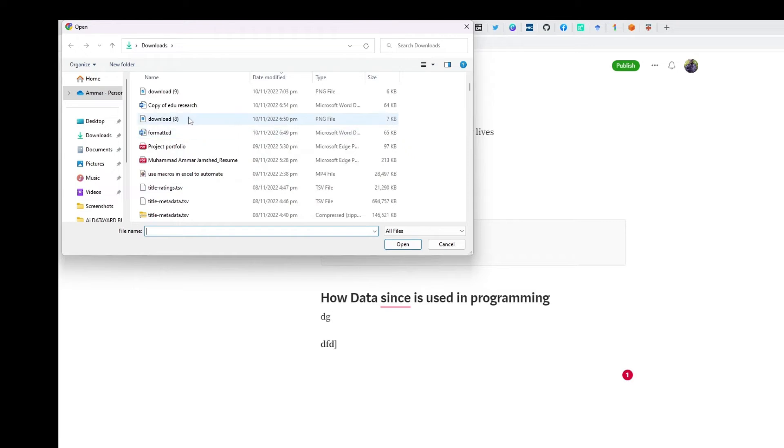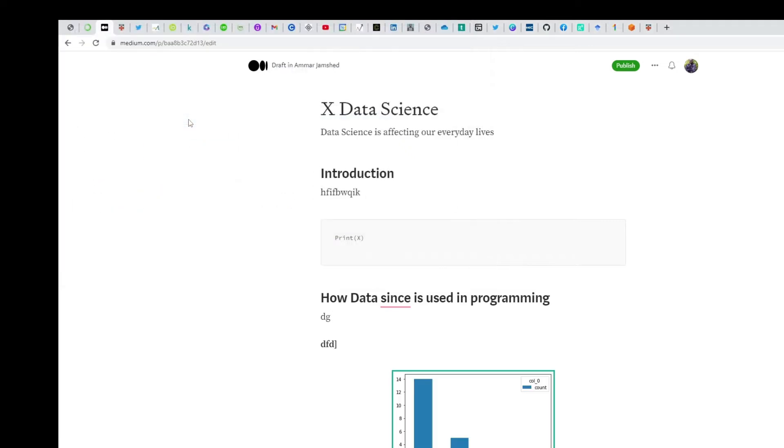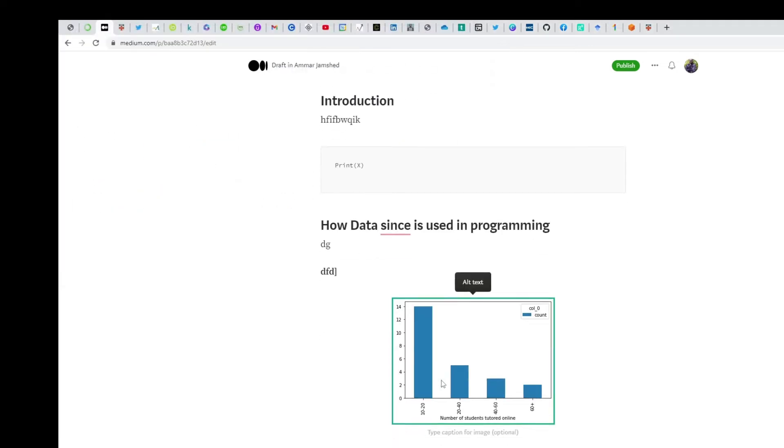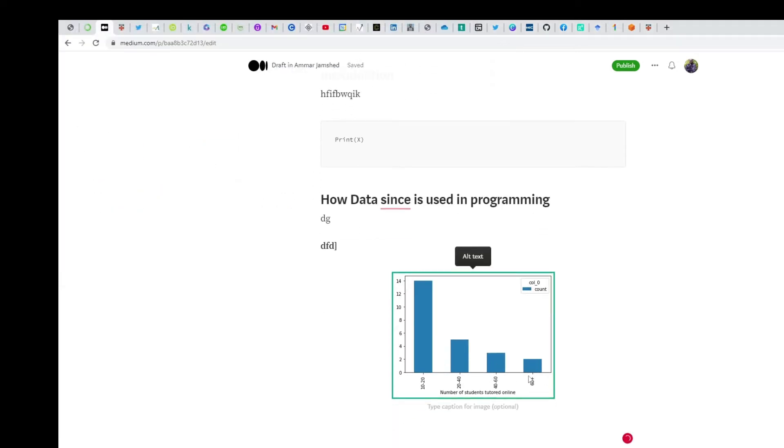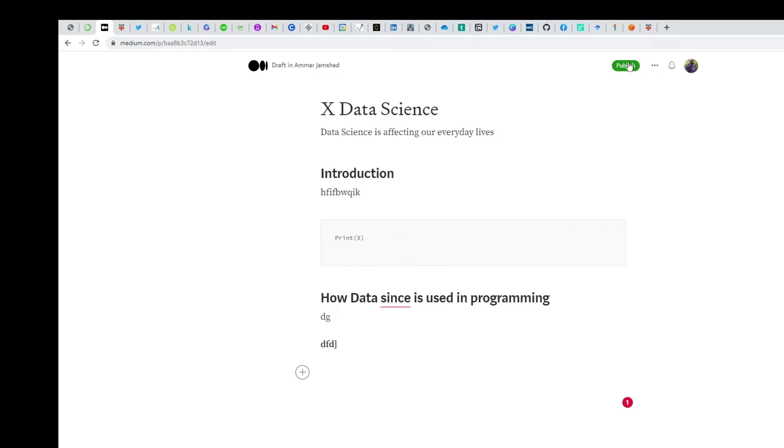Like this—you can put images like this if you're showing your data science programming outputs like mine here. Once it's done, you have to press publish.